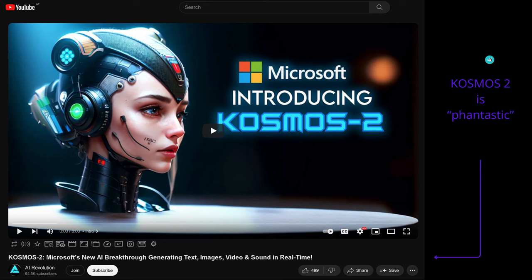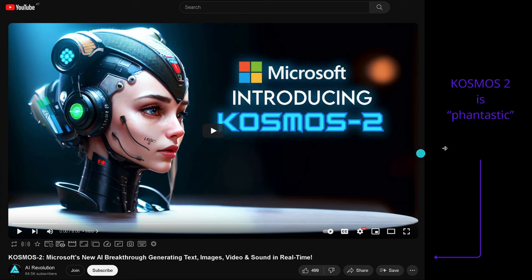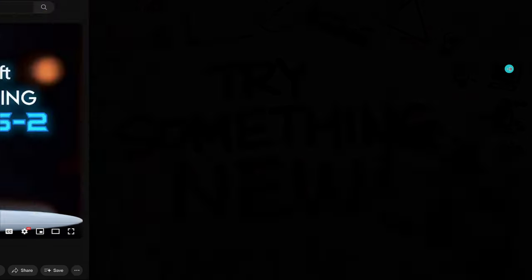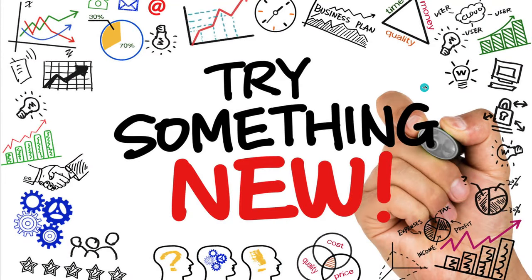The internet is a beautiful source. I love the internet, and whenever I see a video about Cosmos 2, Microsoft's new AI breakthrough generating text, images, video, sound — it's a flying carpet working in real time. You know this is a fantastic video, and you're sure I'll watch it right after I check out how to find your love for $5,000 per month. Coming from the world of the internet now to the world of science.